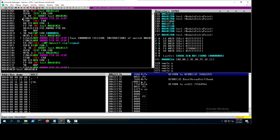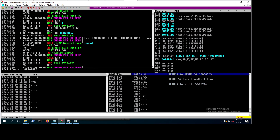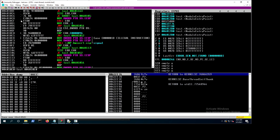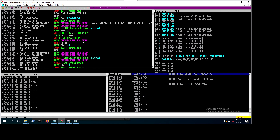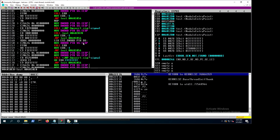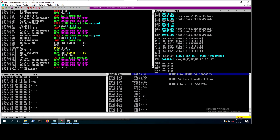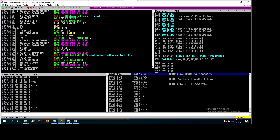We can see the memory addresses, the byte codes, and the assembly instructions. All these different instructions are what the compiler adds for preparing the stack and other things.